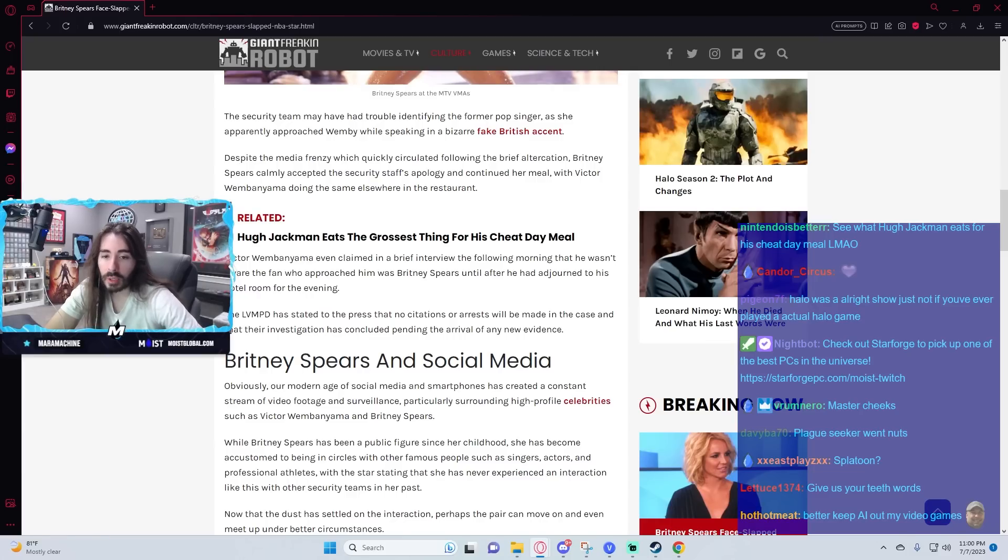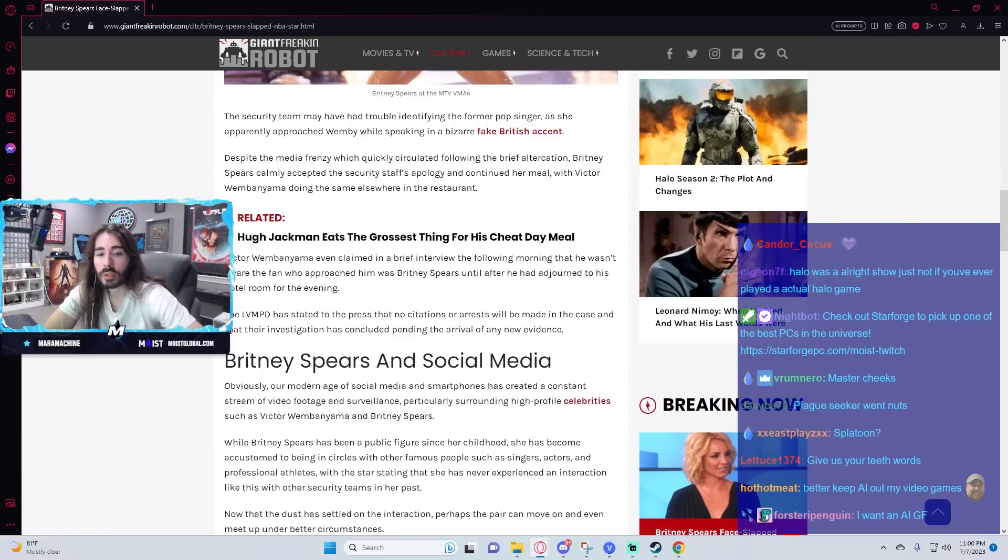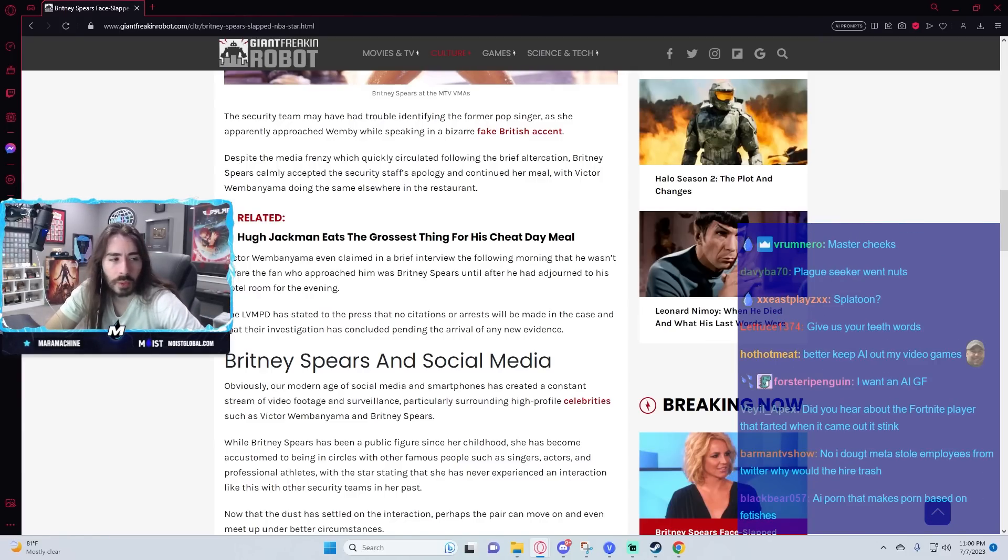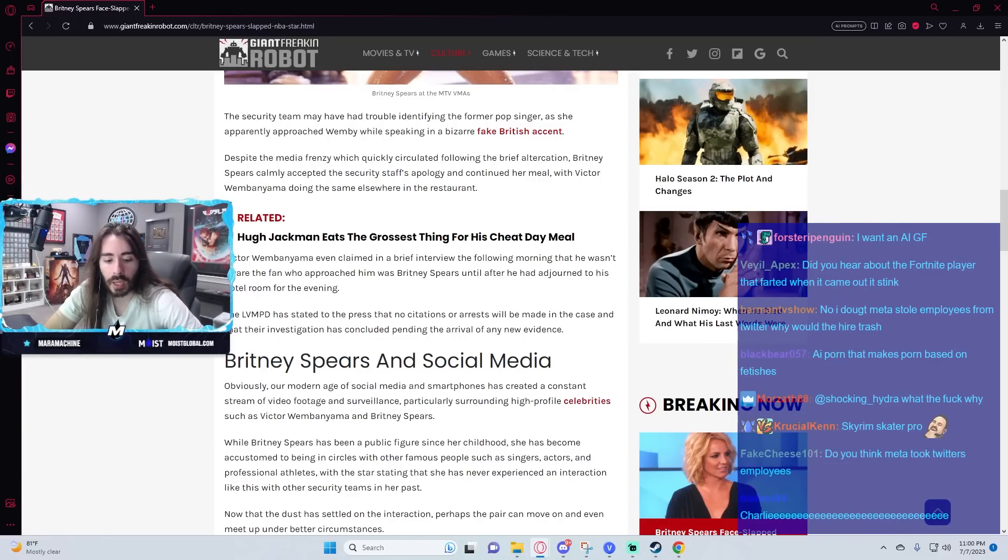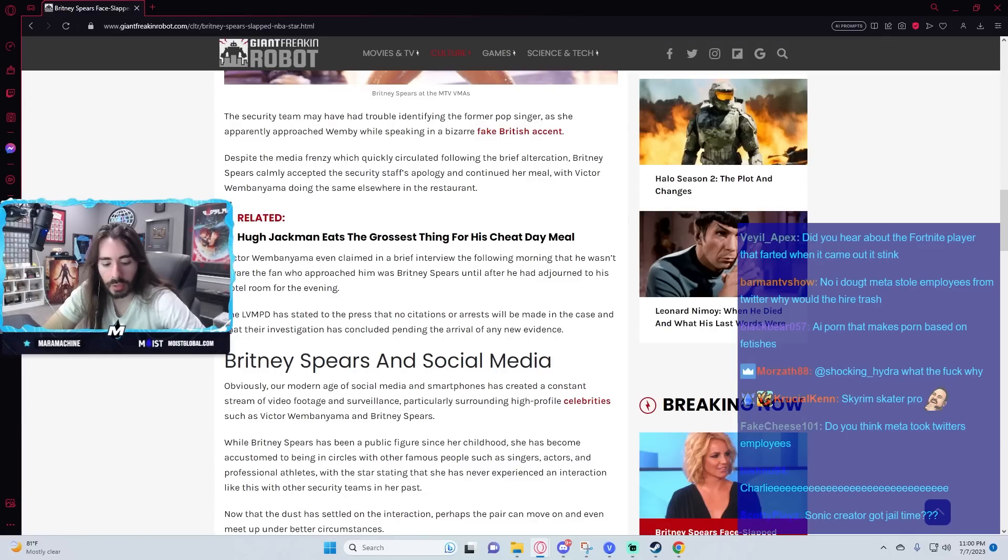Plague Seeker animation was dope. Plan to do any more animations for your comics ever? Yeah, we do them all the time. The God Slap anime intro dropped last month.